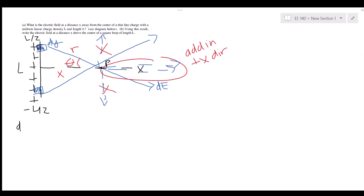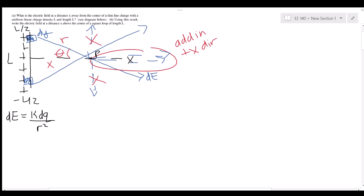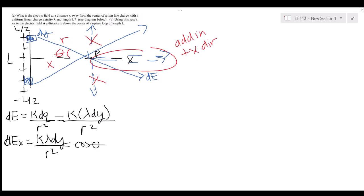The electric field of our tiny element is dE = k dq / r². The charge of that tiny element is dq = lambda dy. The electric fields add in the x component, so dEx = k lambda dy / r² times cosine theta, because the angle is theta and we have the adjacent side over the hypotenuse.